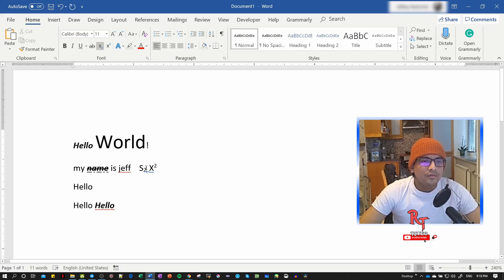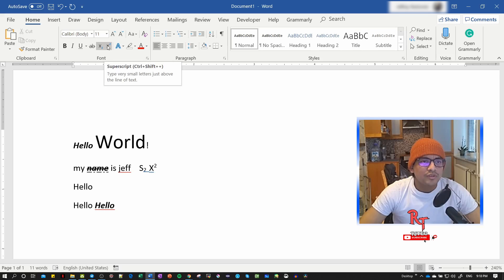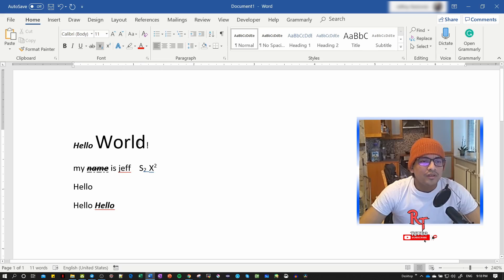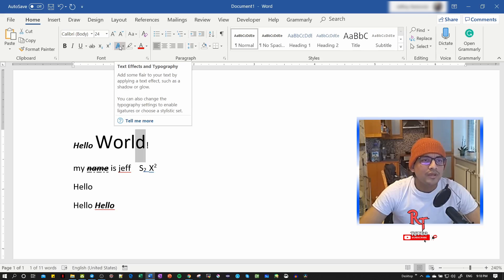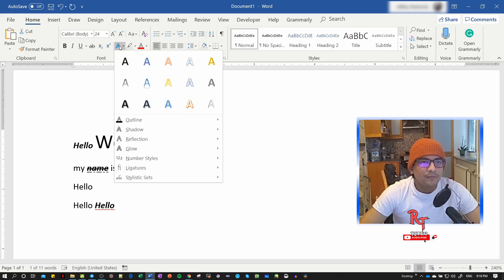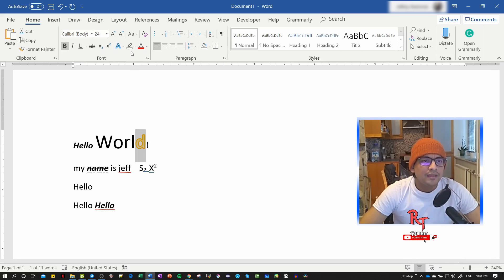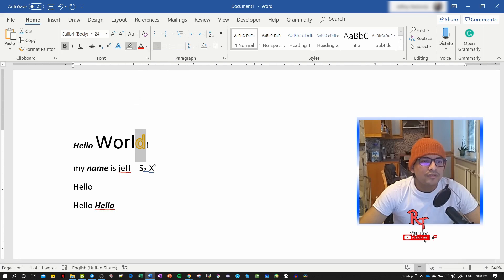We have text effects here for different formatting. You can click and select the one you want, and your letters will change. You can play with these options.